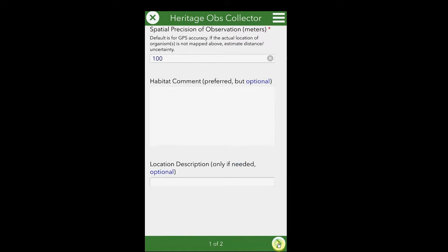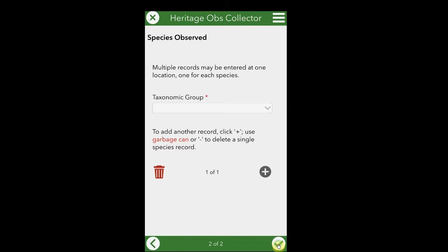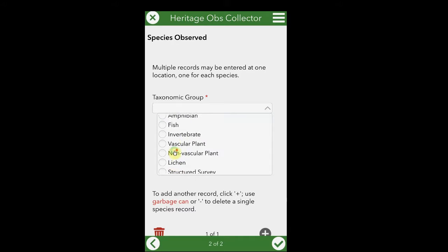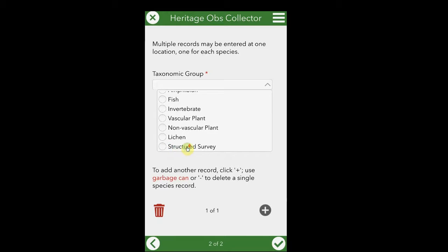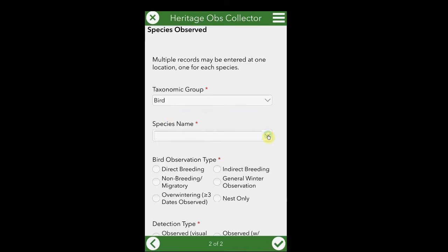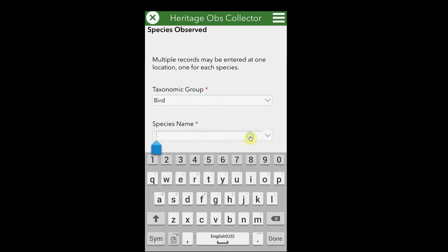Now we will go to the second page of the survey by clicking the arrow in the lower right. On the second page of the survey, you can enter the species observed. Here we provided a taxonomic group filter in order to be able to quickly navigate to the species you are observing. Also in this filter are structured surveys. Once you've selected a group, you can then select a species name, either from the drop-down on the right, or by typing in some part of the species name in order to get a shorter list.